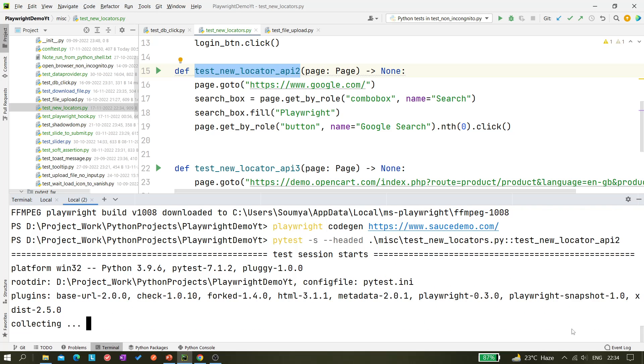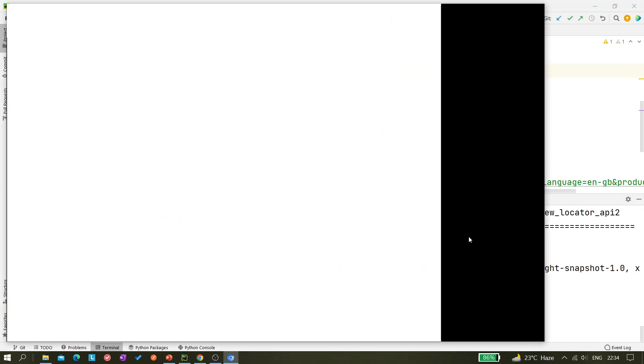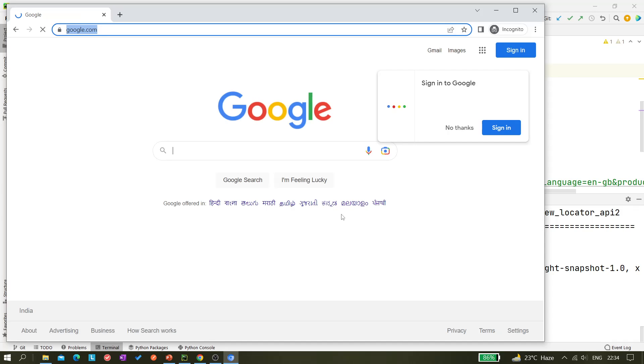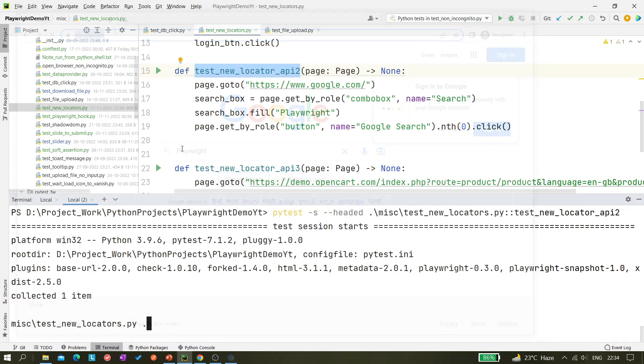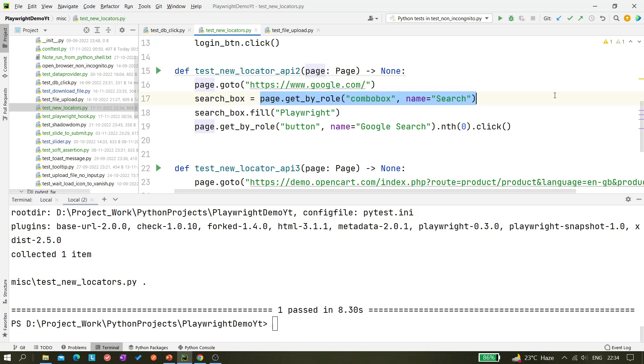It will be very quick. Just watch it carefully - it entered Playwright and it closed the browser. I hope you are able to see it. And so it is working. So directly we are able to copy paste it from this Inspector tool.